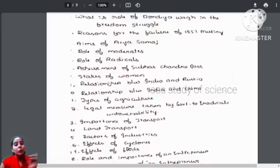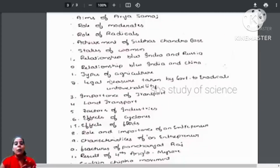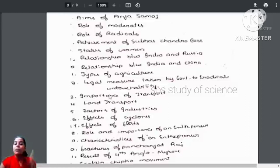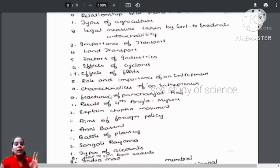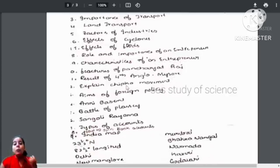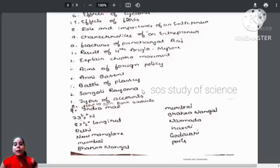Also learn the relationship between India and Russia, and India and China. Status of women. Types of agriculture. Legal measures taken by the government to eradicate untouchability — that is a very important question. Effects of cyclones and effects of floods. Role and importance of an entrepreneur. Explain the Chipko movement. Aims of foreign policy. Battle of Plassey. Sangolli Rayanna. Types of accounts — all these concepts are covered.